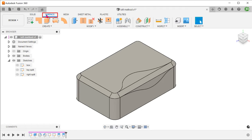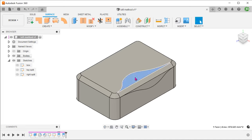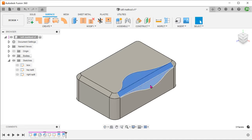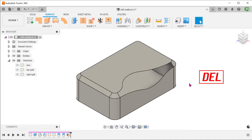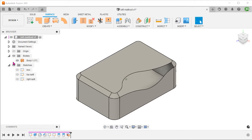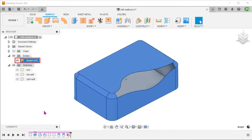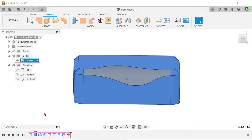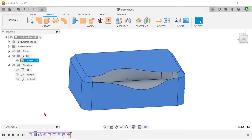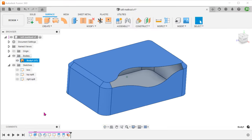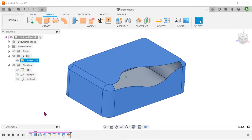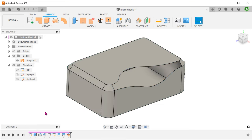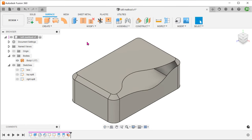Activate the surface tab. Control select these faces and press the delete key. The solid body becomes a hollow surface body with an opening.